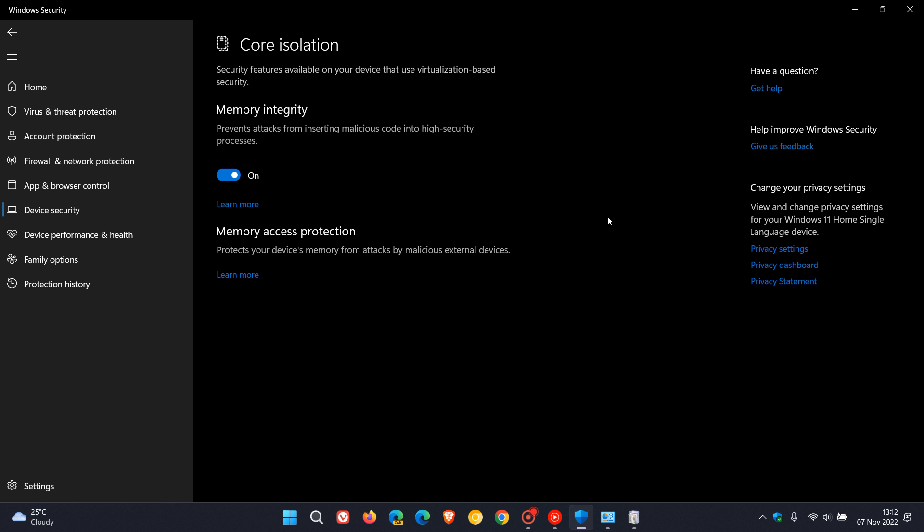Now, just to give you a quick heads up that if you do decide to disable and turn off memory integrity, memory integrity is enabled by default on Windows 11 and is an important security component of the Windows 11 operating system, which according to Microsoft prevents attacks from inserting malicious code into high security processes. So, just take note of that.